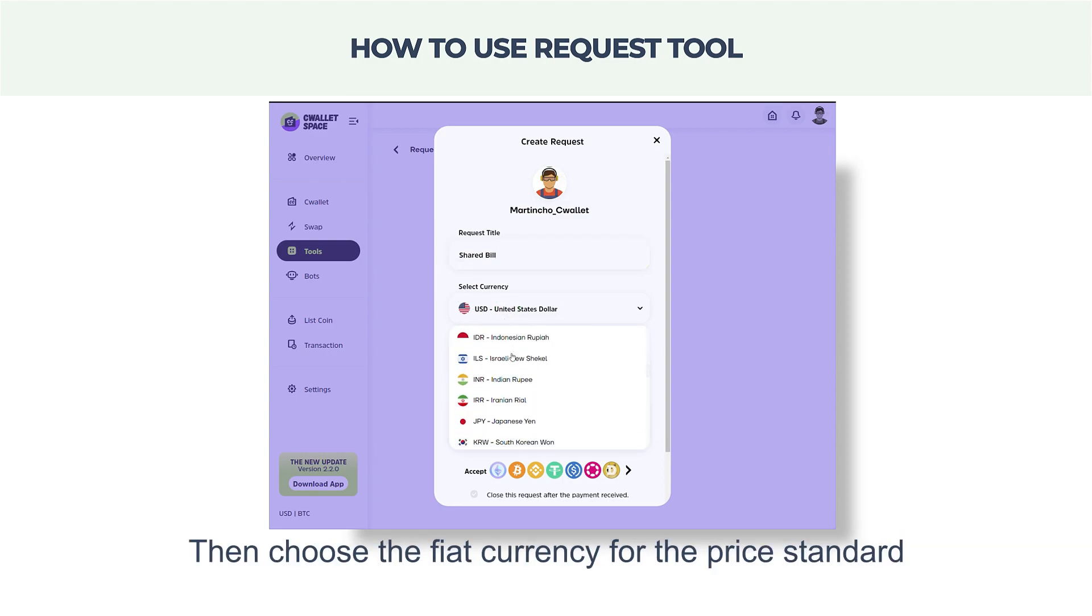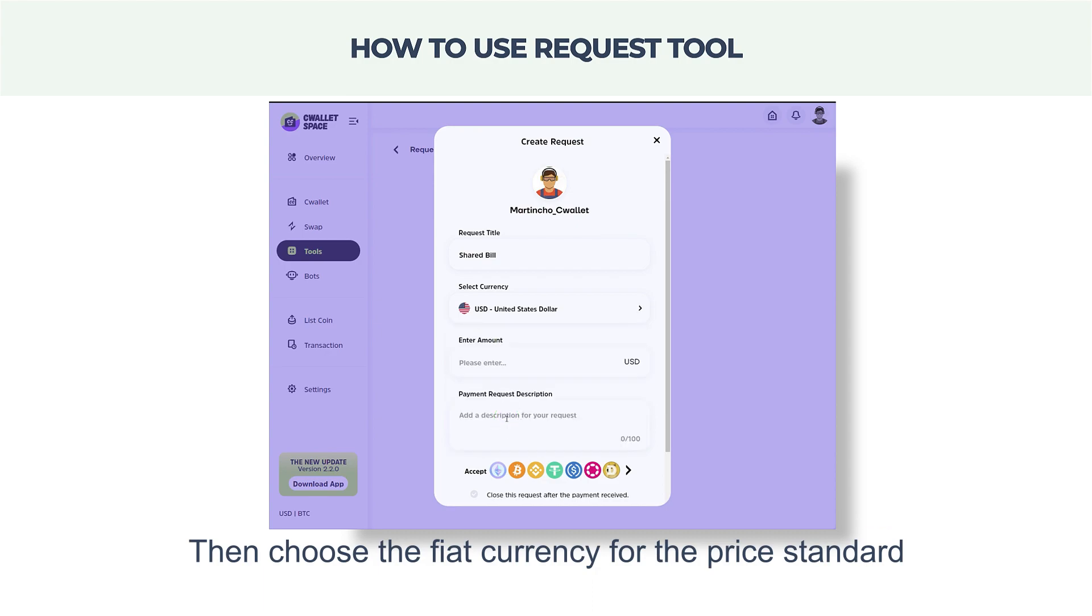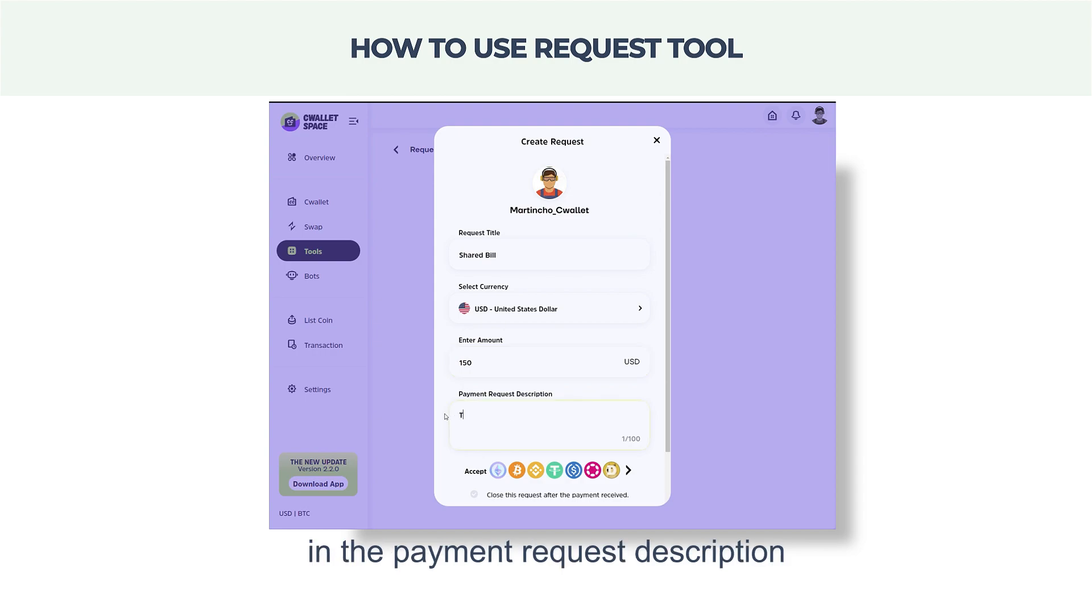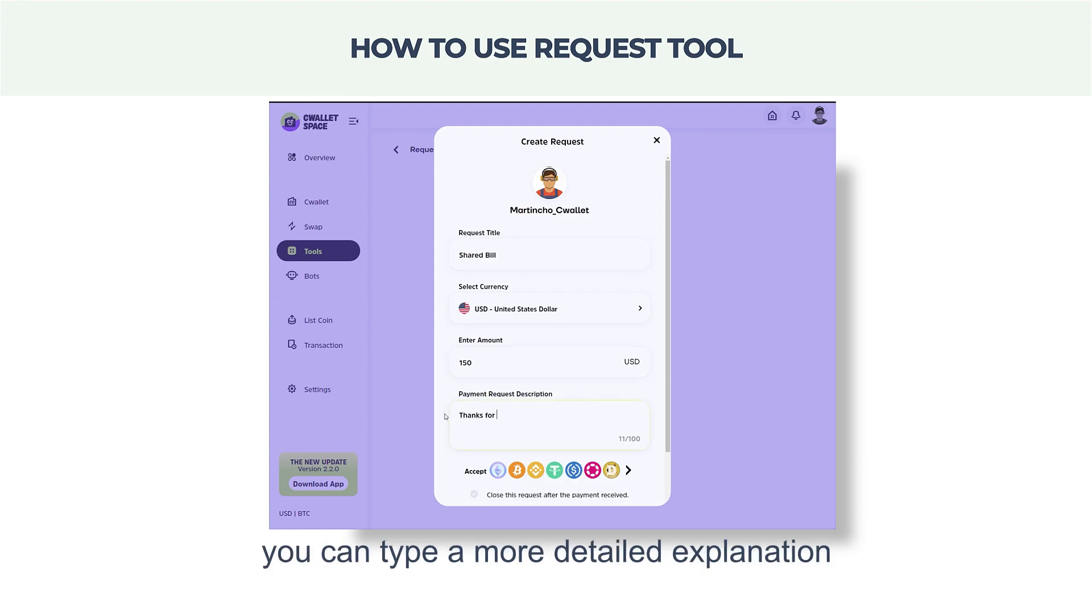Then choose the fiat currency for the price standard. Next, enter the payment price based on the fiat currency selected. In the payment request description, you can type a more detailed explanation or give a message to others.